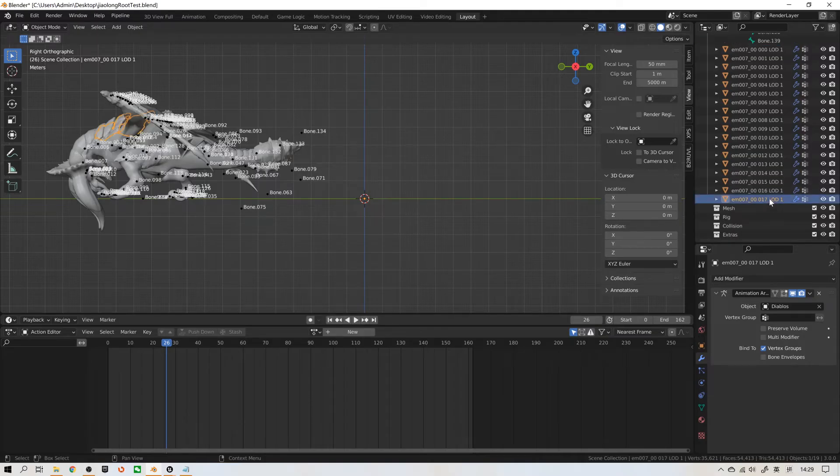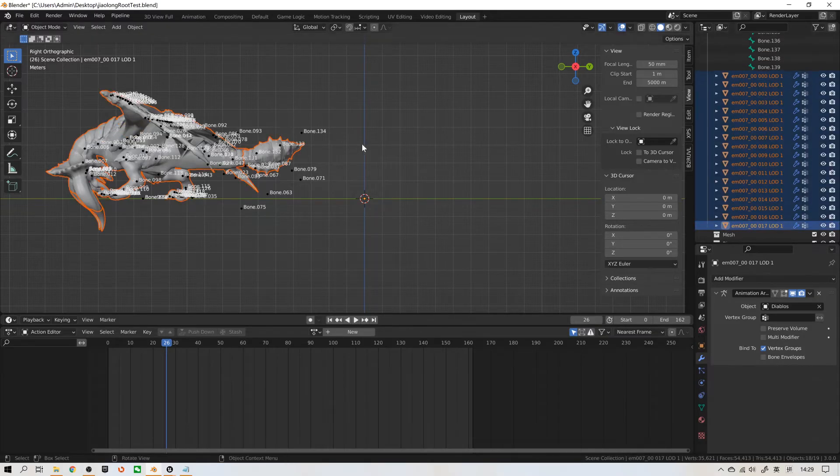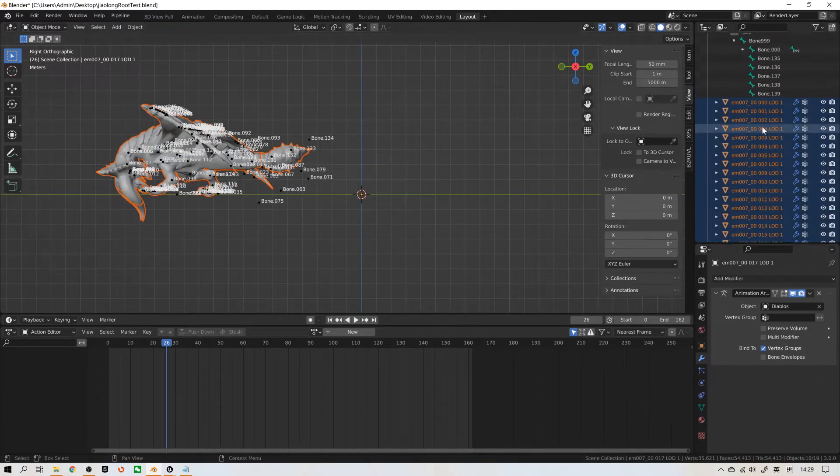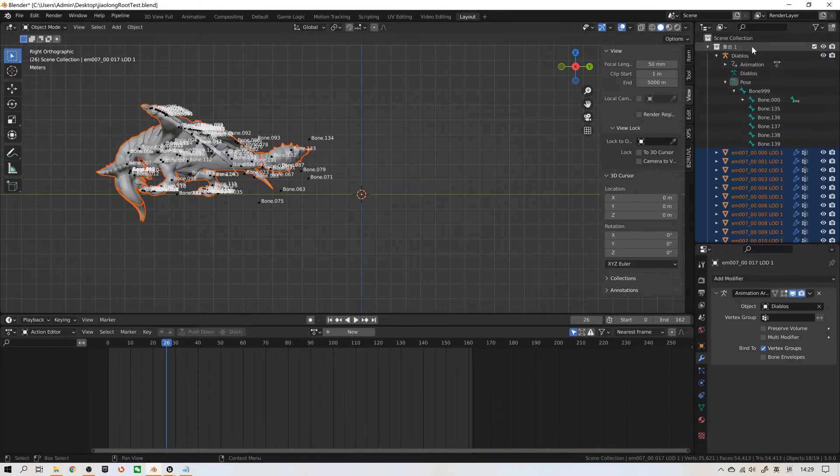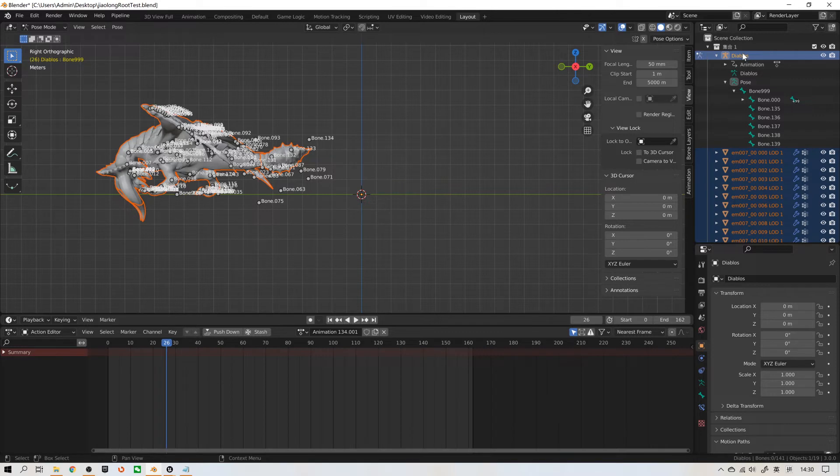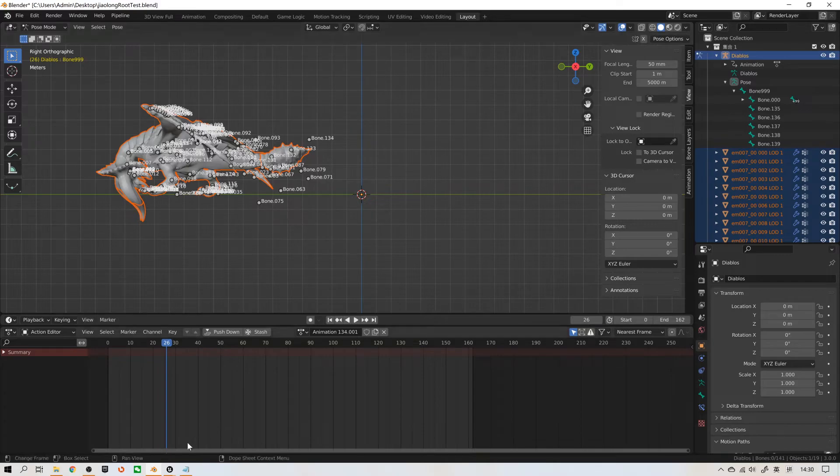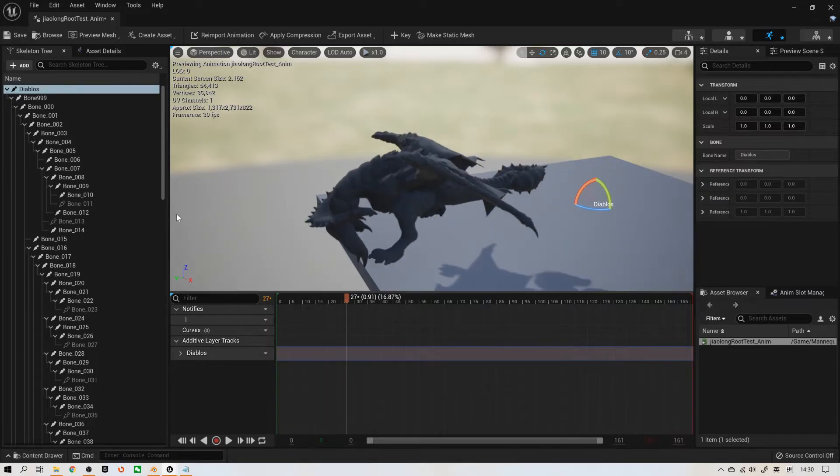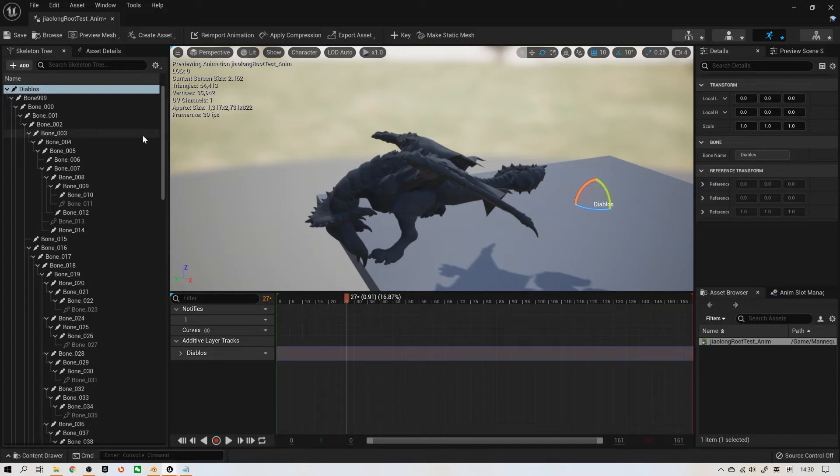If I select all mesh and select the armature named Diabolos and export an FBX with root motion, it will be like this. A wrong root motion we can't use in Unreal Engine.